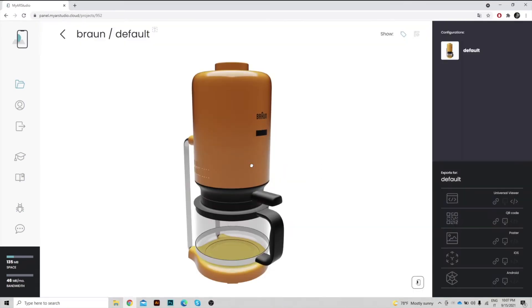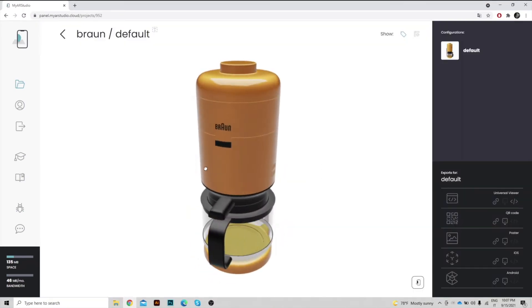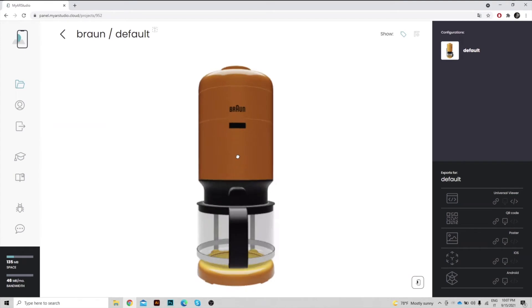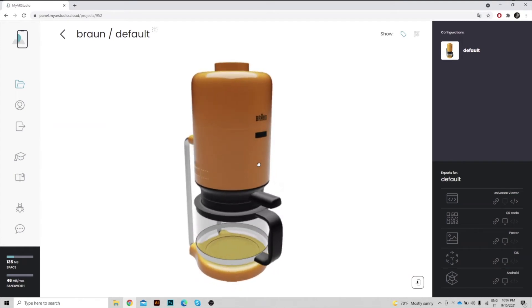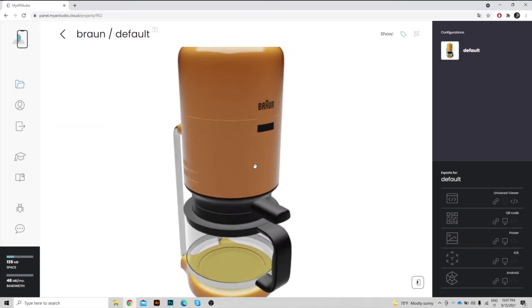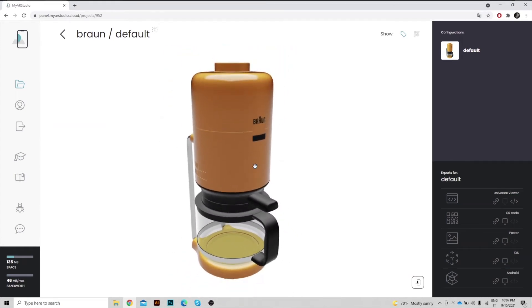Once uploaded and converted, you will find the 3D model in the project's page. You can see the Universal Viewer, which is the central panel with the 3D Viewer where you can rotate and zoom the object.